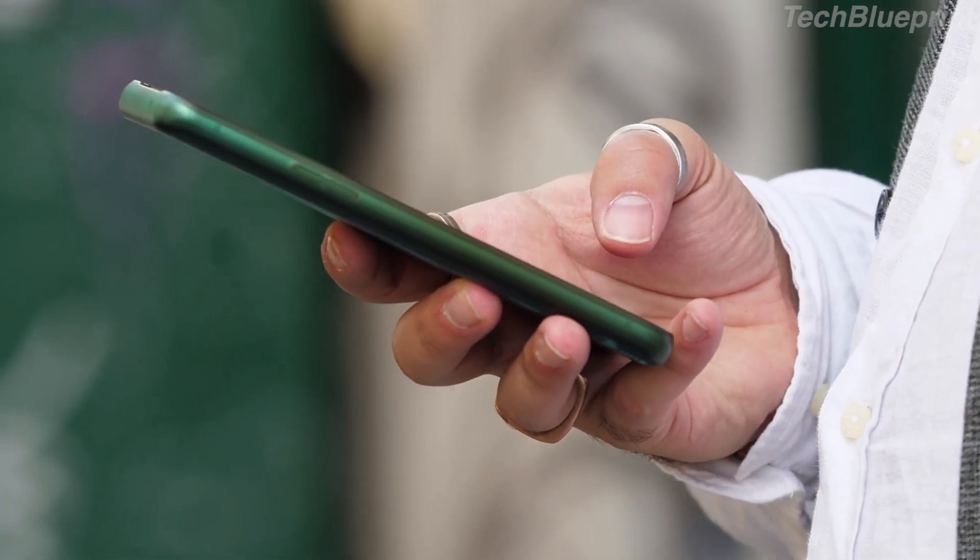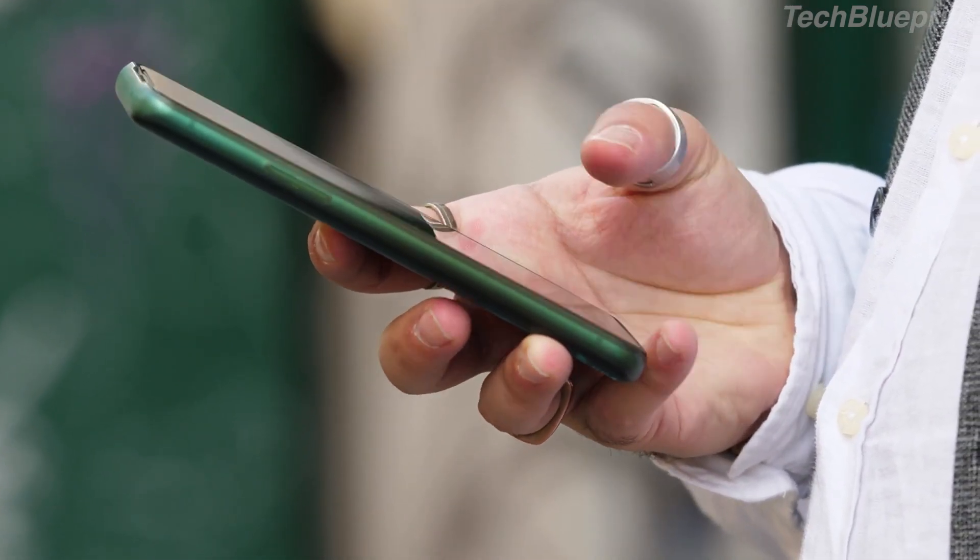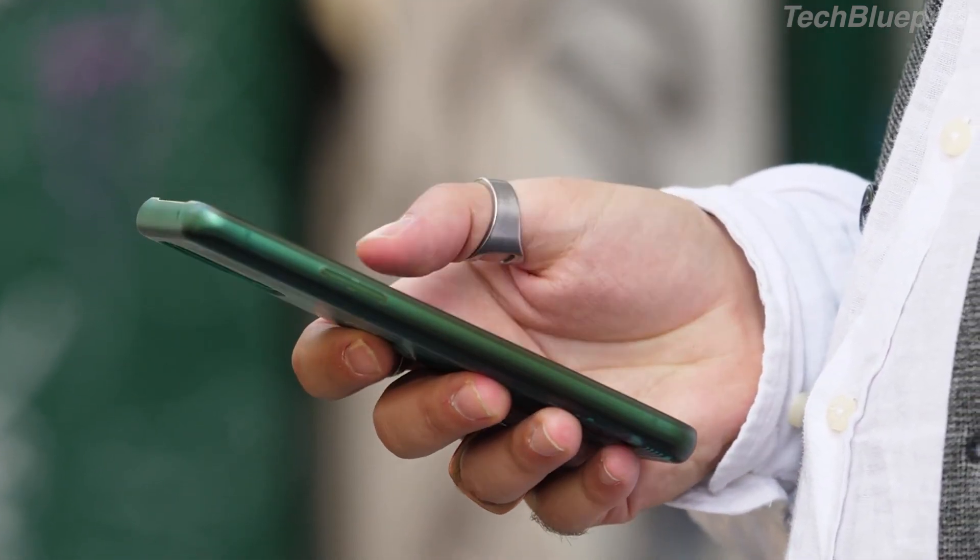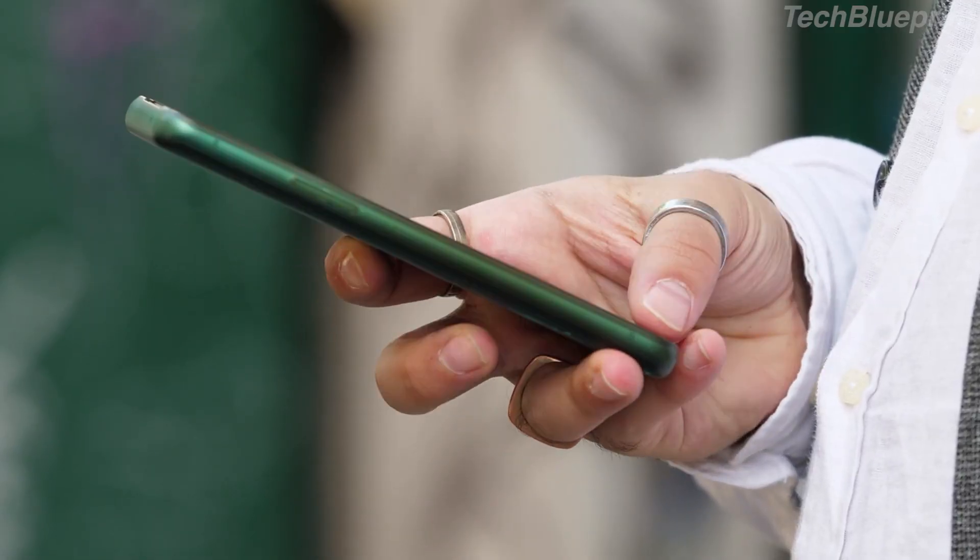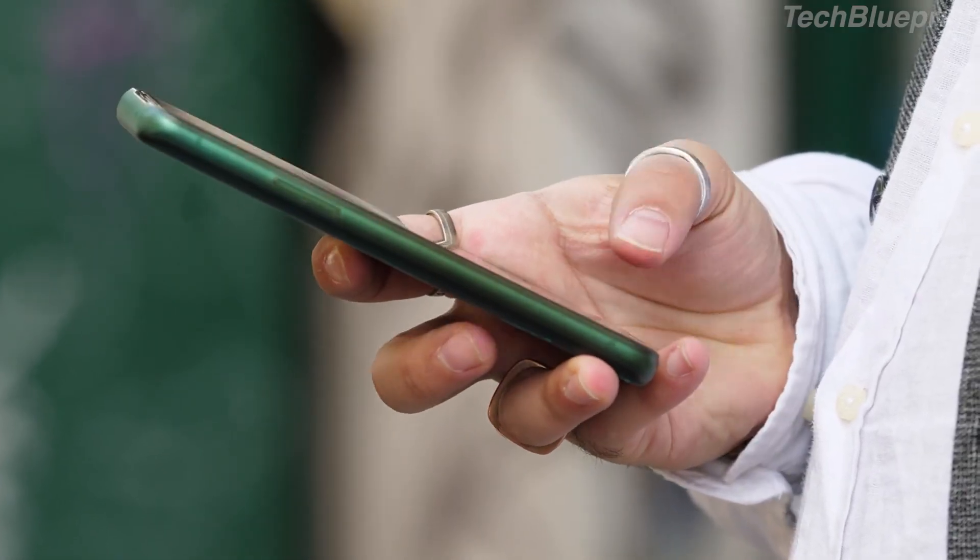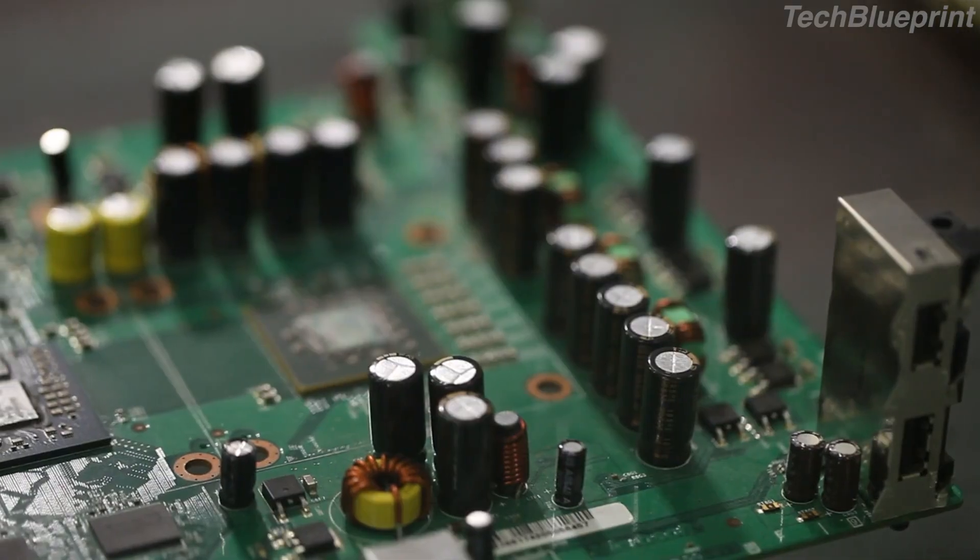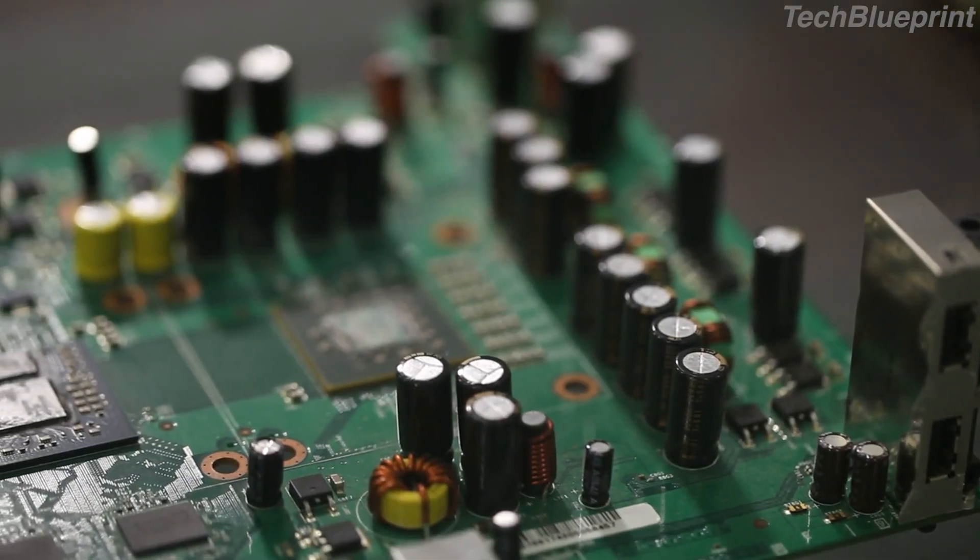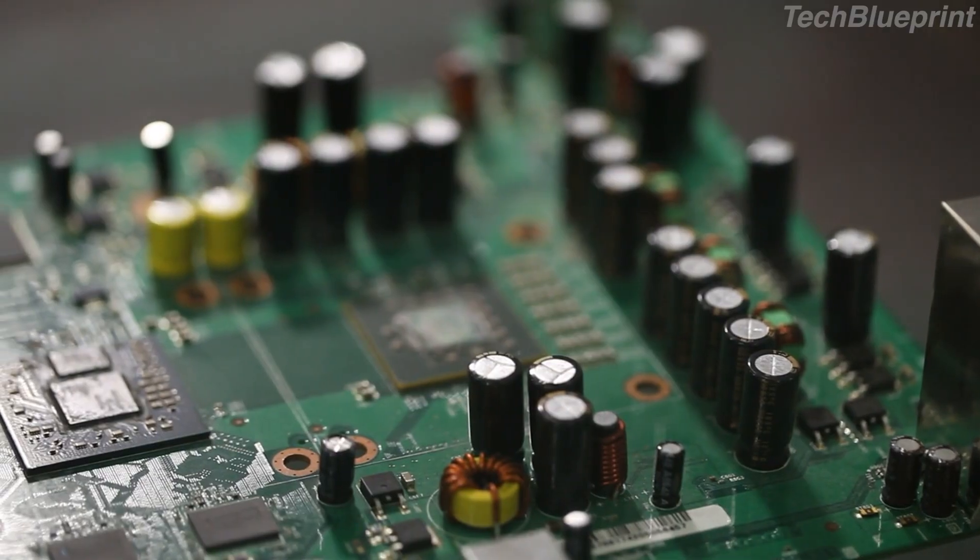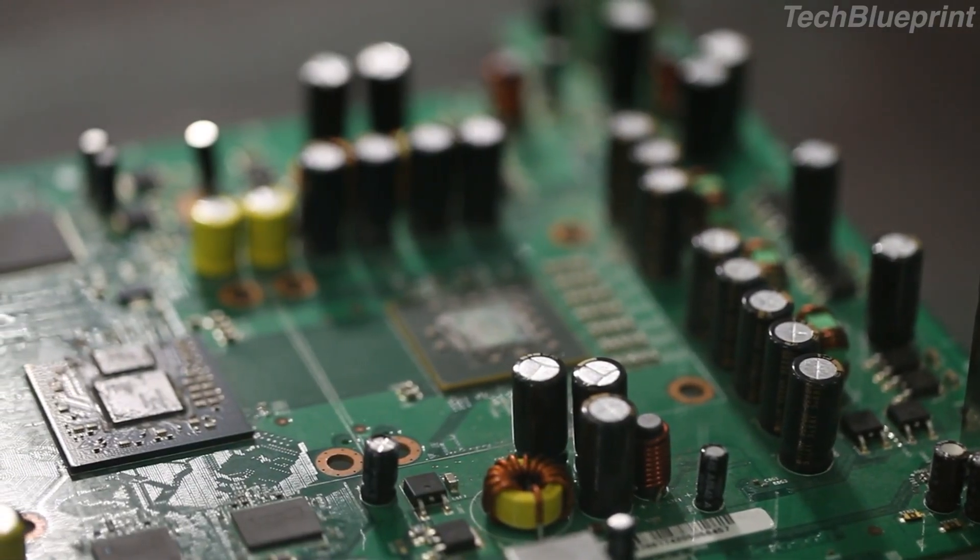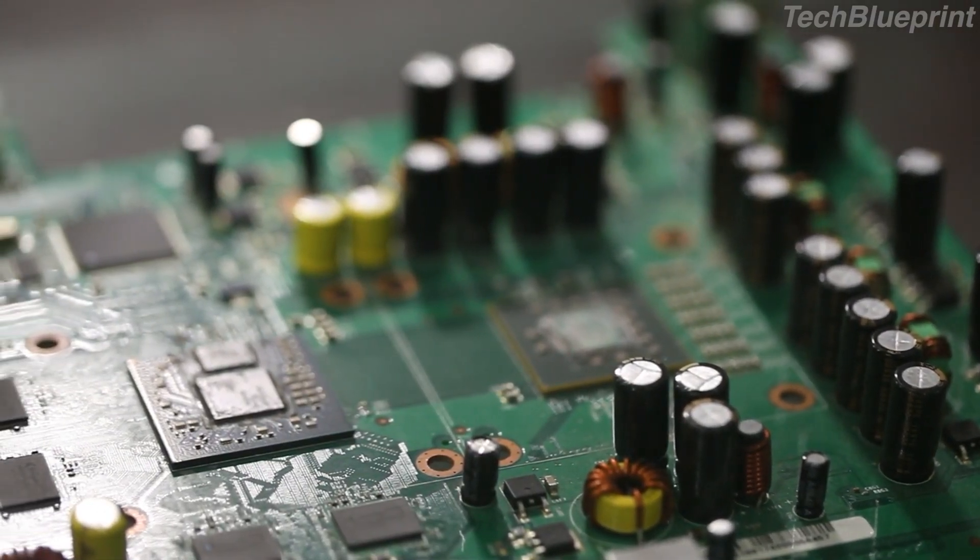What's the invisible force behind your phone, Wi-Fi, and even space communication? RF circuits. Hey everyone, ready to dive into the world of engineering? Let's get started.